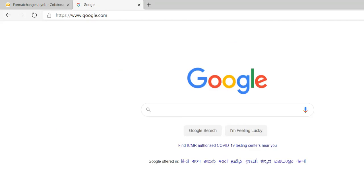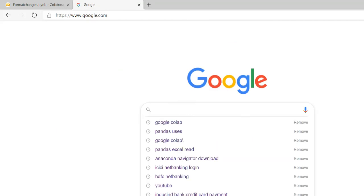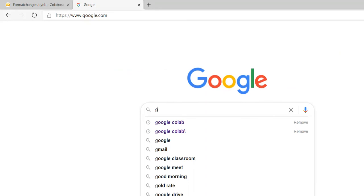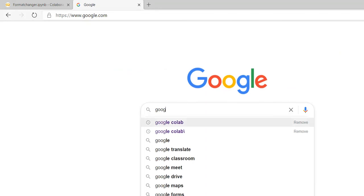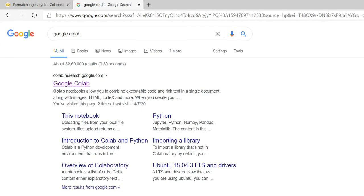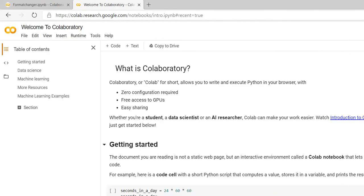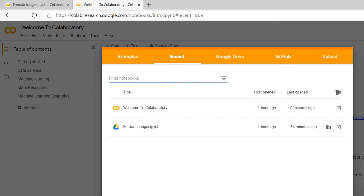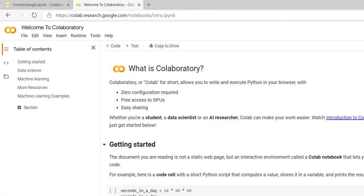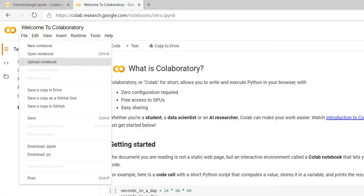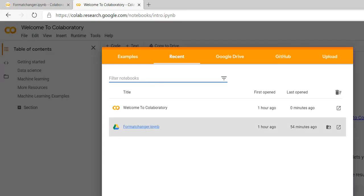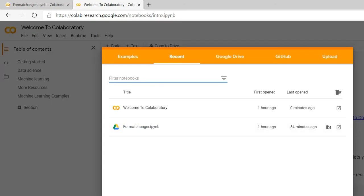Let me show you how to go there. You can see — type colab.research.google.com, click there and you can directly see your notebooks. Here you can see this is my notebook. This is my format changer — one of the Python files I've already written.